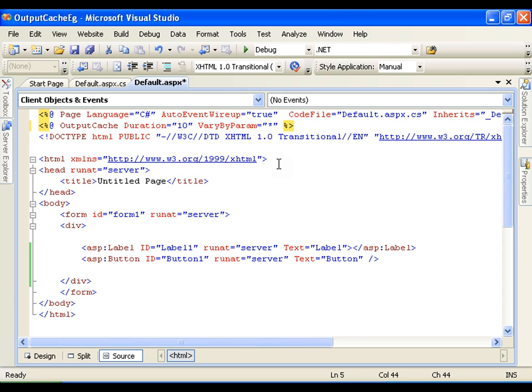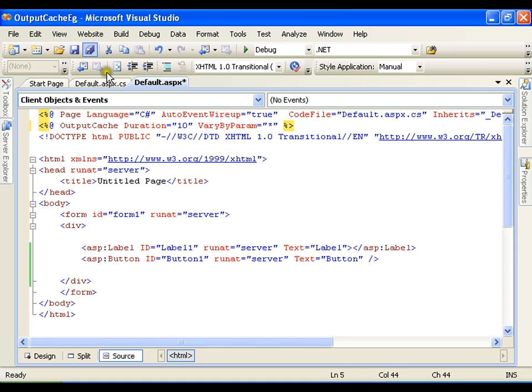That means if my parameter changes from HR to admin then it should go back to server and get the latest information or the updated information or information about the admin. It should not show me the same HR. If parameter is not changing, if parameter is same, I'm performing some other operations, so my parameter in the drop down list still remains HR, then it need not get the updated one. So I want to change the information of grid view or I want to get the data from the server for this grid view whenever there is change in parameter. So for that I say vary by param equals to star.